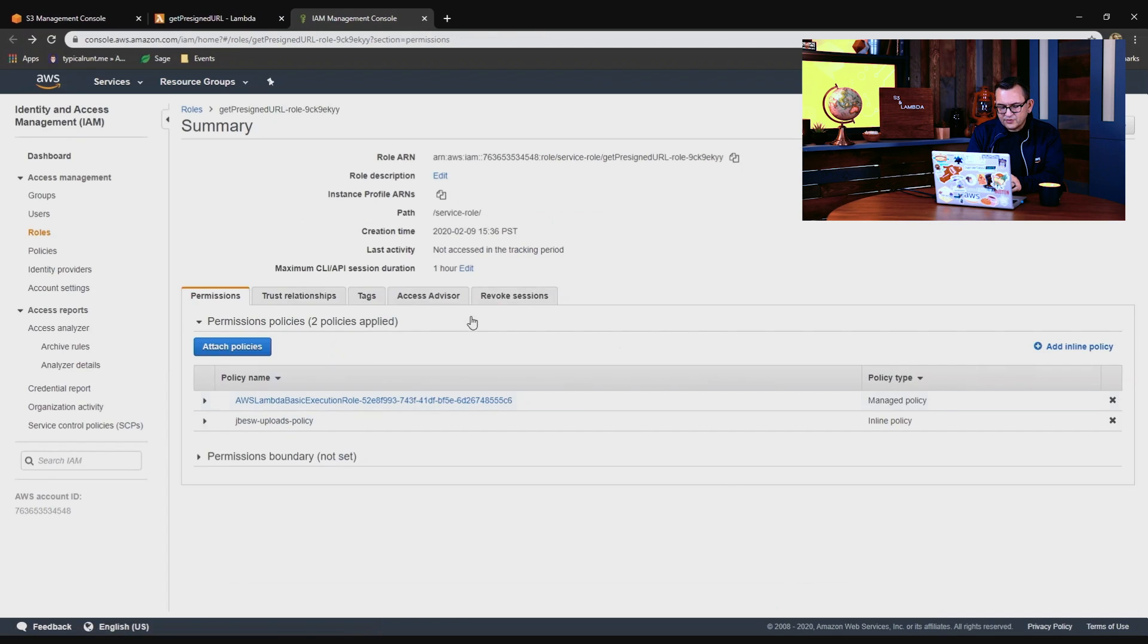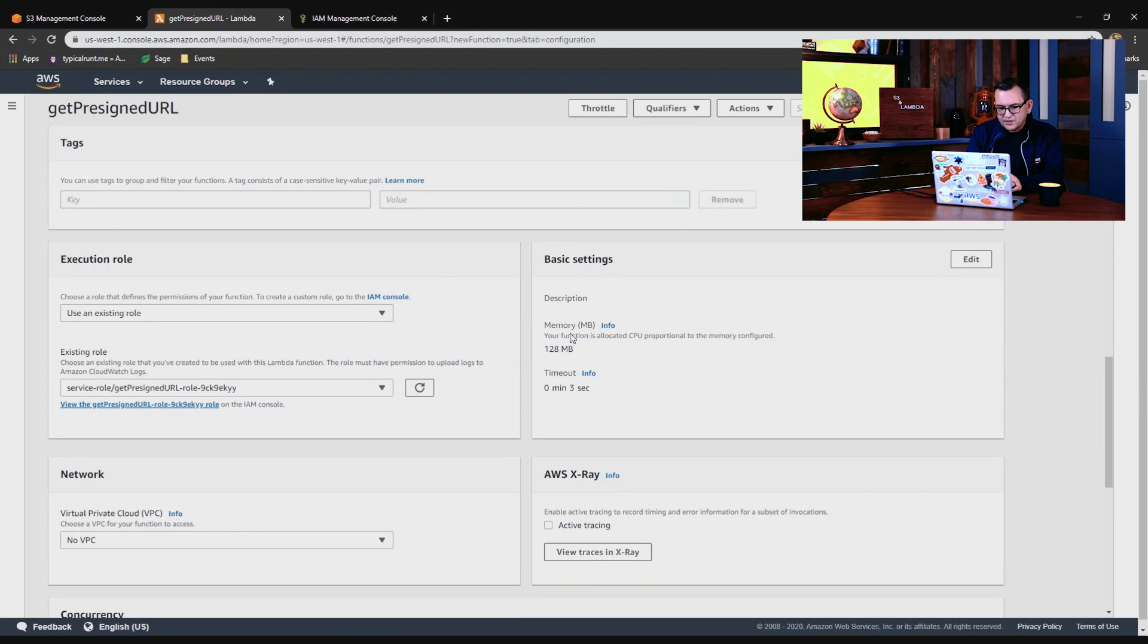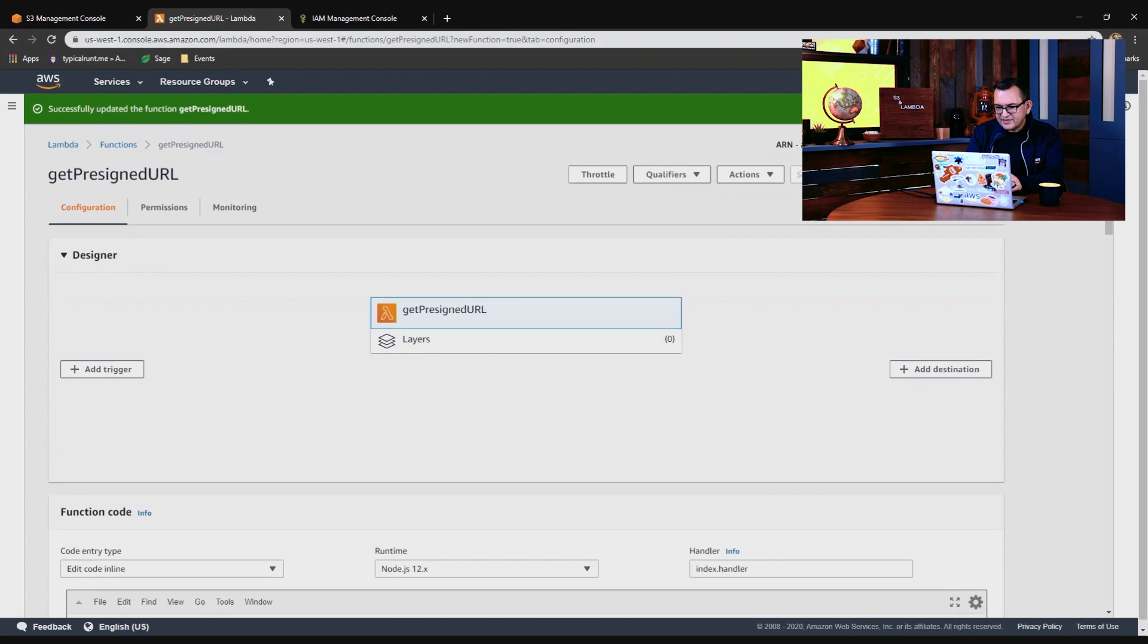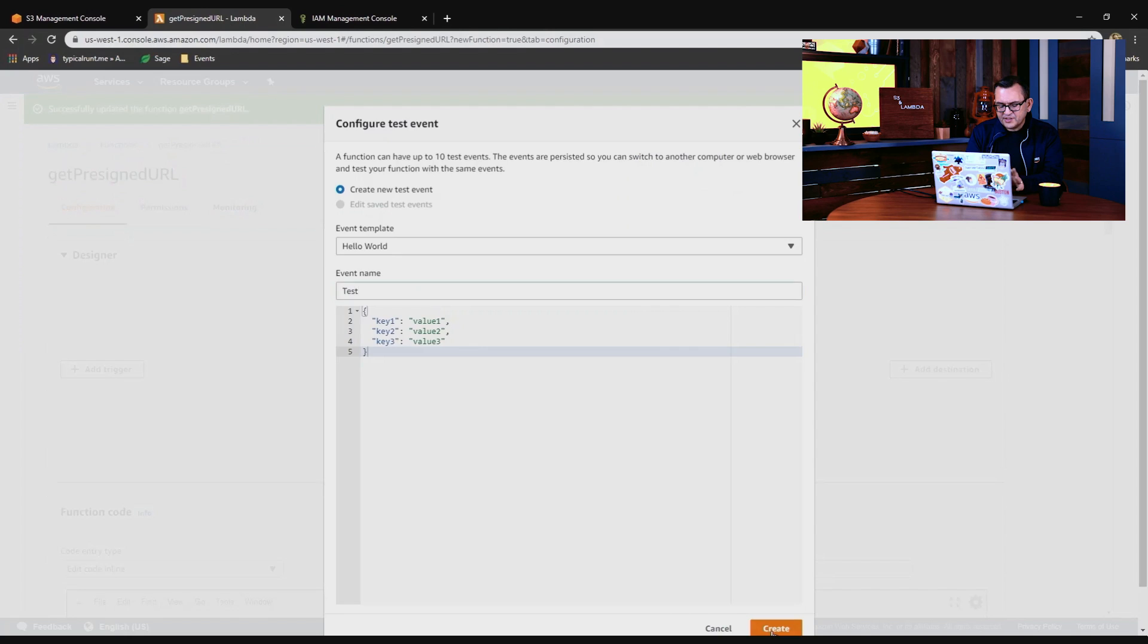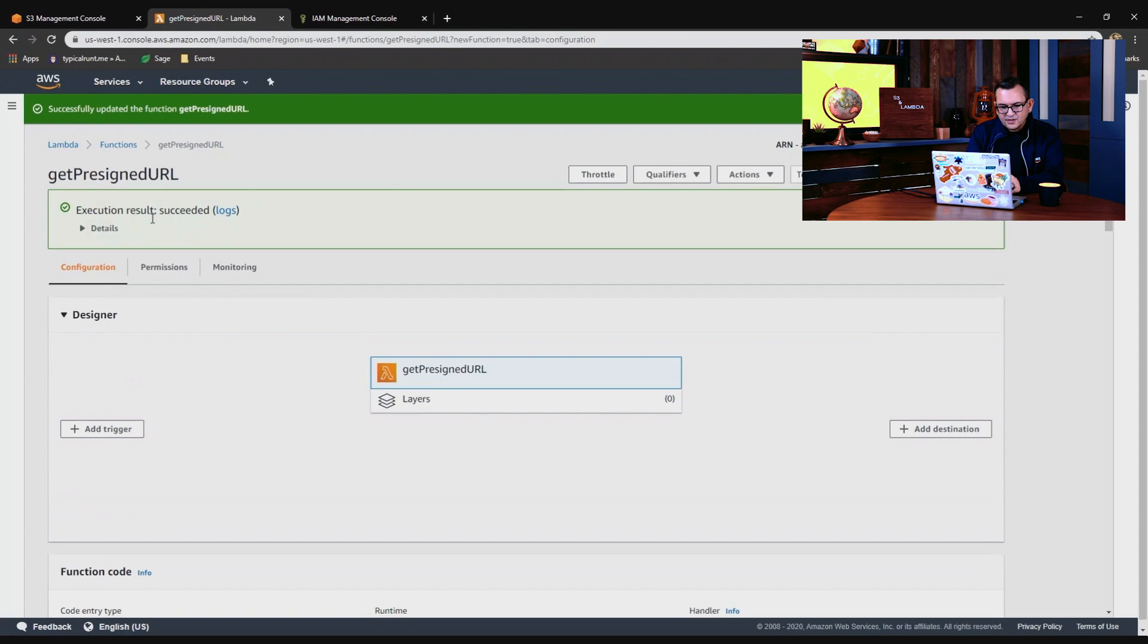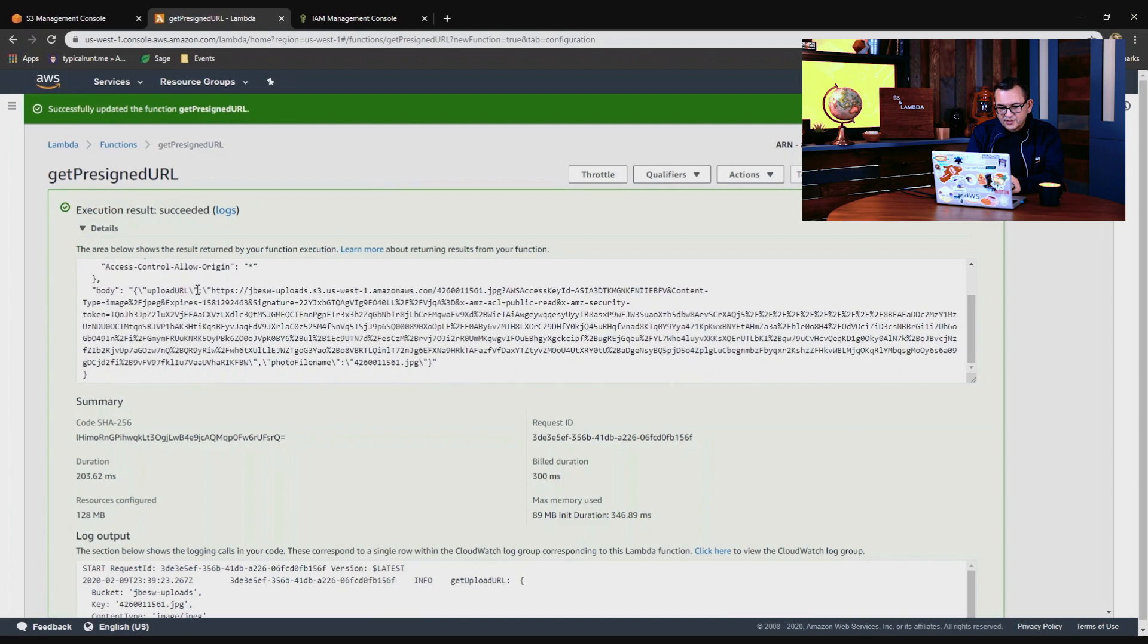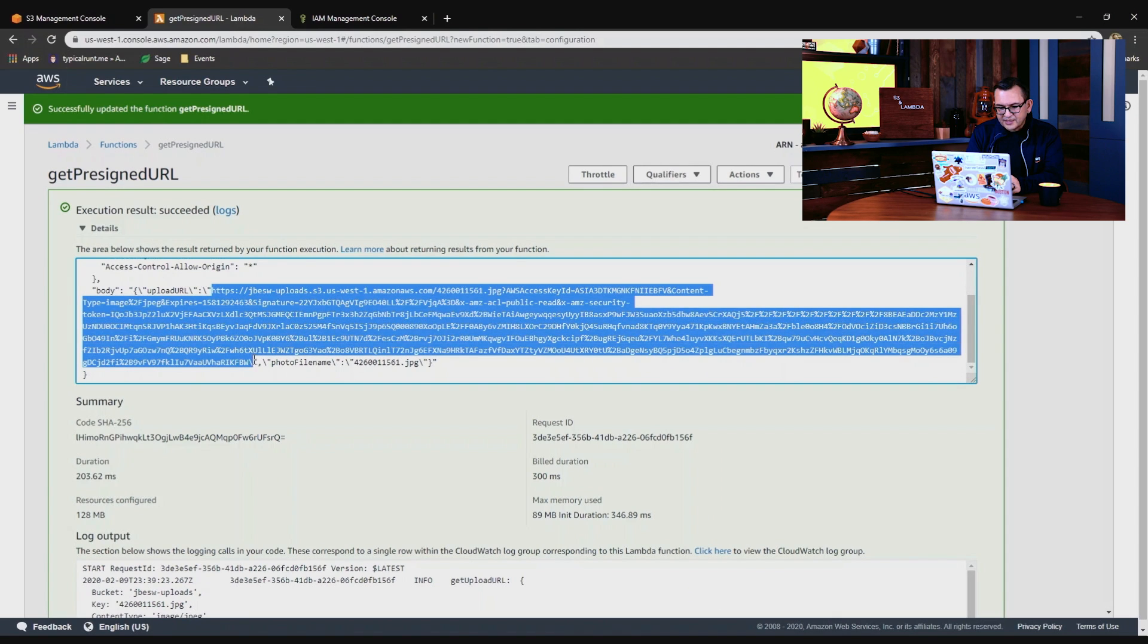And that's now attached to the IAM role for this function. So now what we can do is we can test this function. So I'll click on test. First we have to configure a test event. We're not really using this, so I'll just call it test. And I'll click test again. And that succeeded. And inside the response, you can see there is a pre-signed URL starting just there, all the way. And that contains the token needed to be able to do the upload.